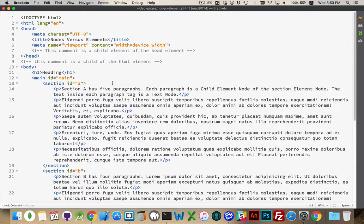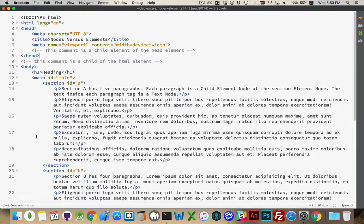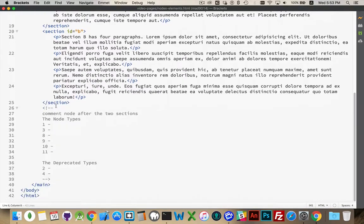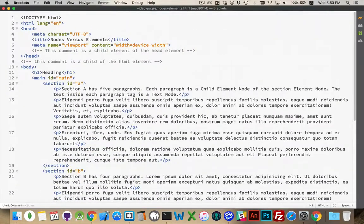I have a sample web page here. It's pretty standard — there's a head, there's a body, and a main inside the body. Inside the main we have two sections. Inside each section we've got some paragraphs: five in the first and four in the second. There are also some comments — one inside the head and one in between the head and the body.